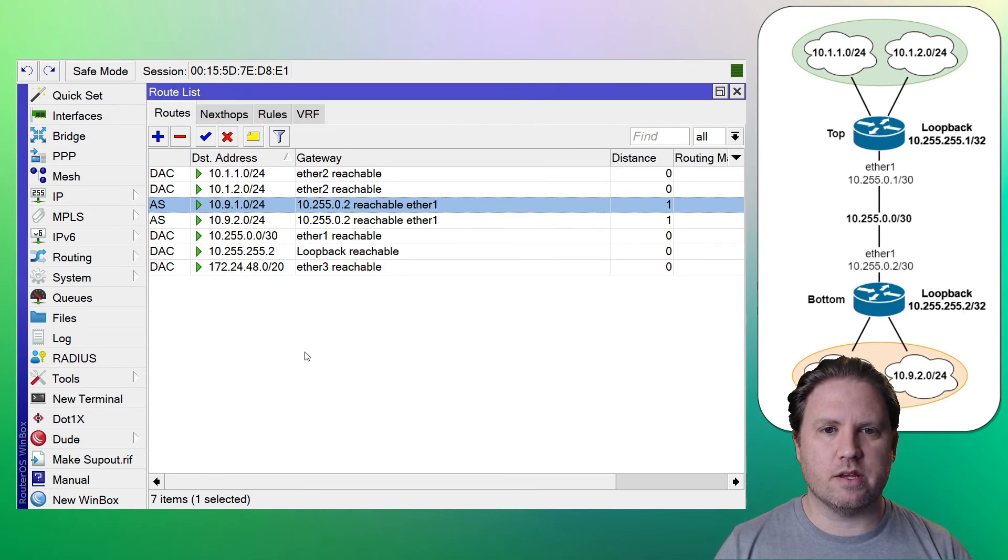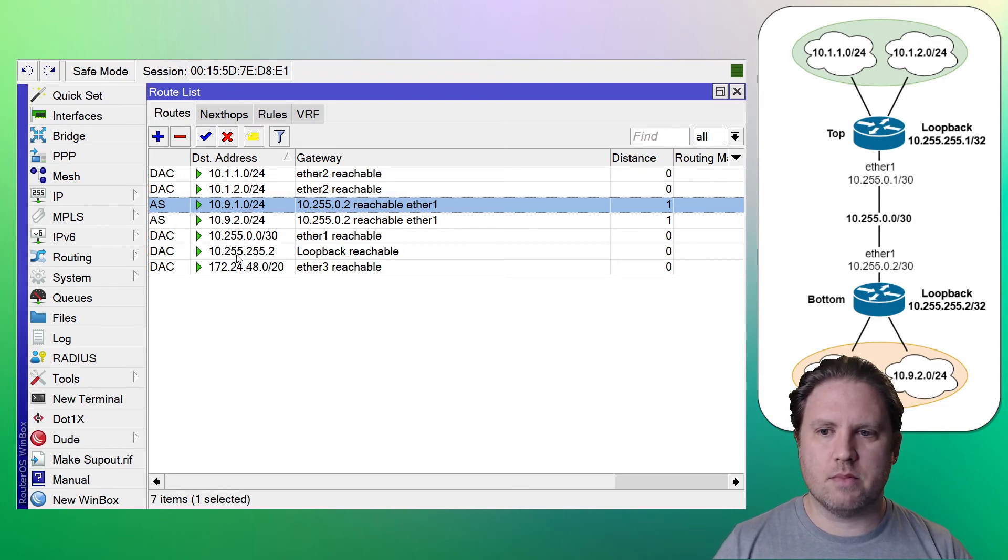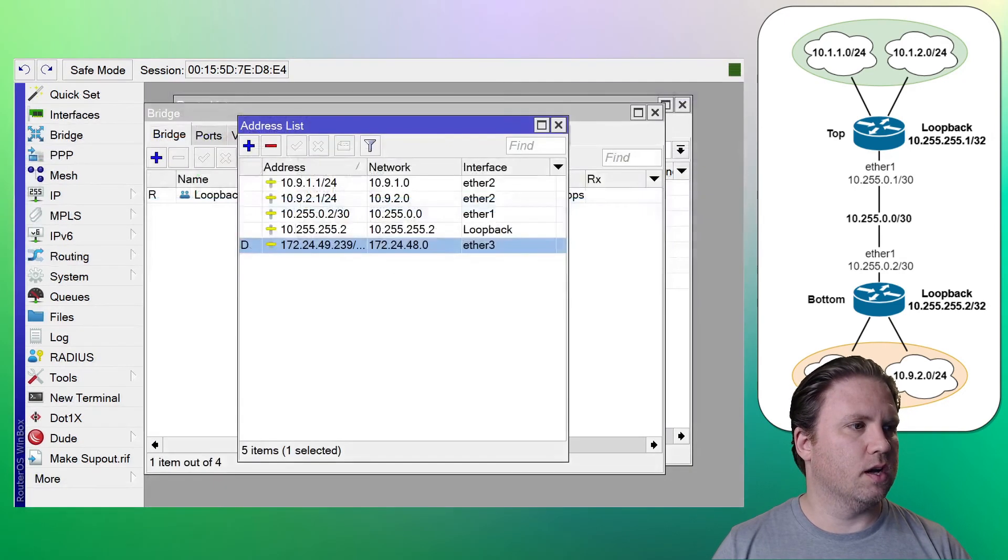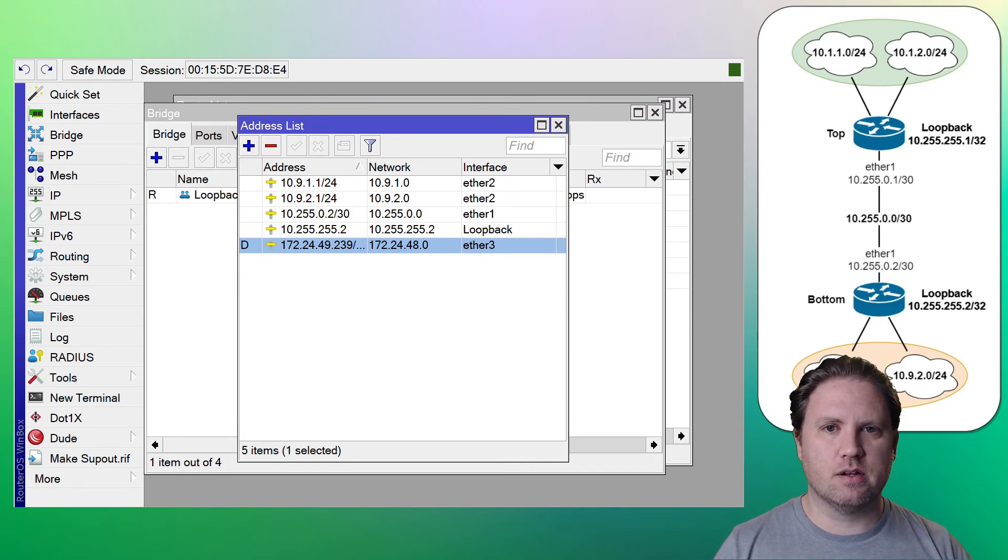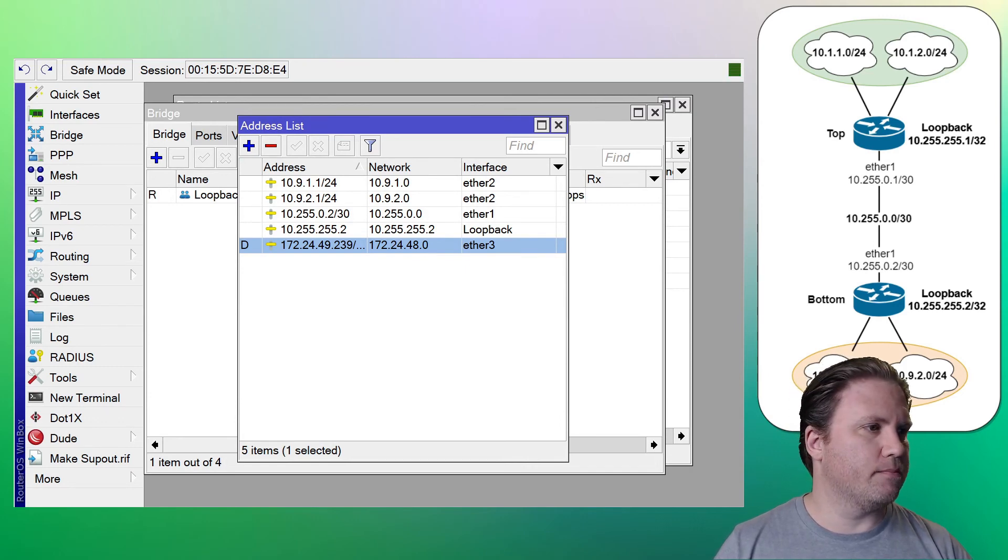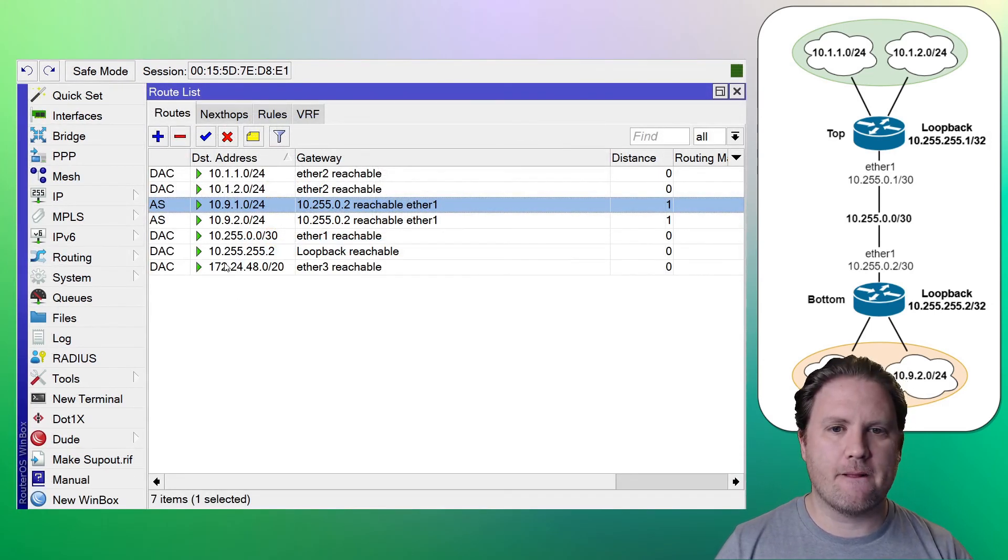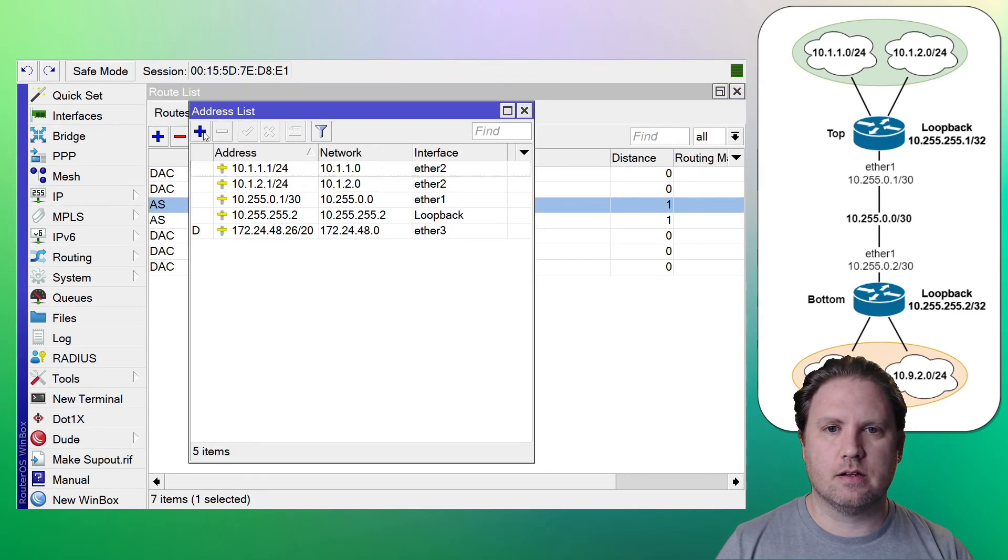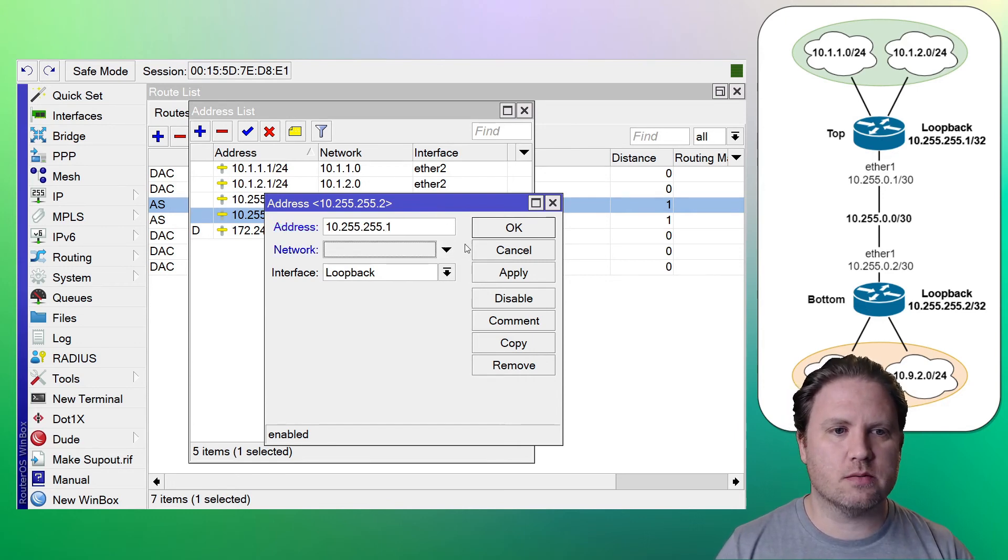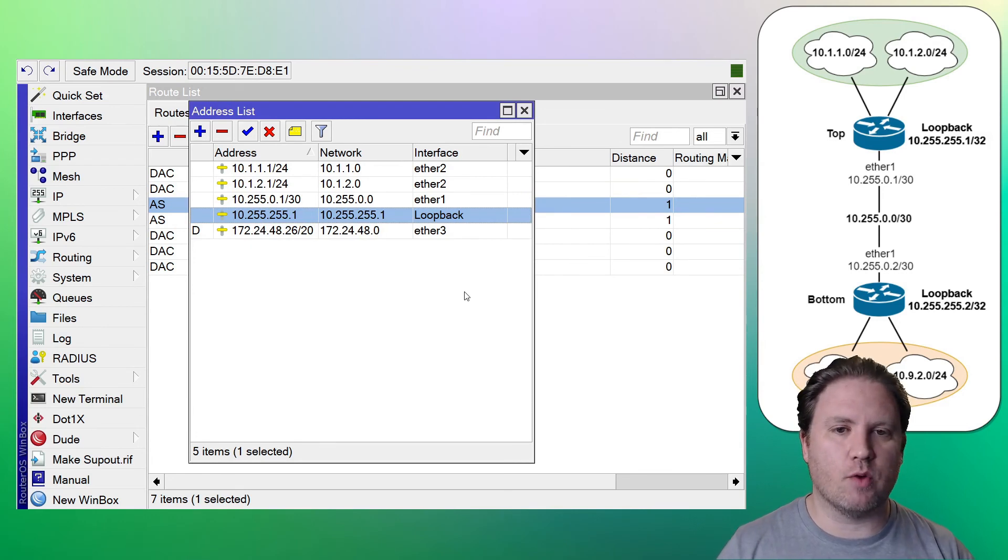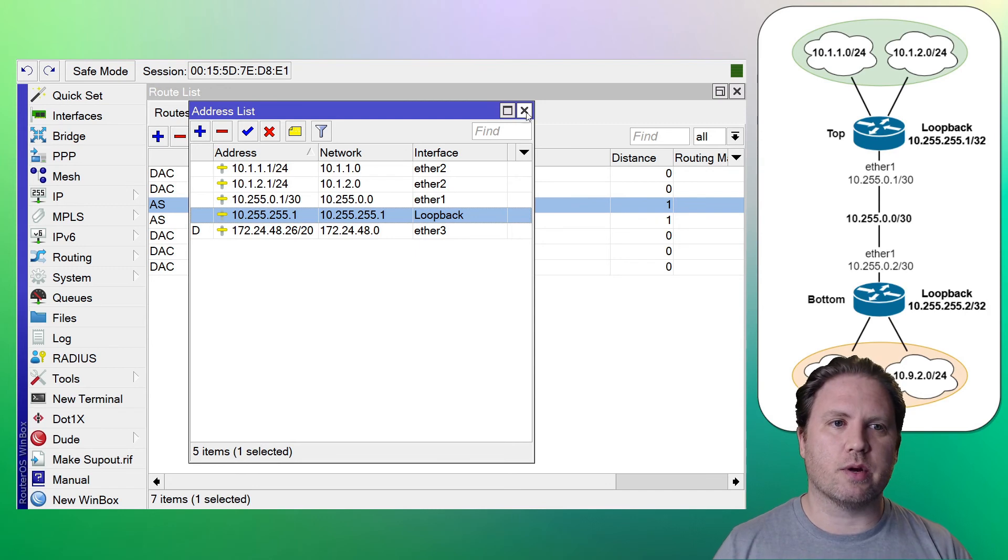All right. Let me close out of the IP addresses here. All right. So wait a minute. Hold on. Oh, I did a bad thing. Did you see what I did? I put the right IP address on the bottom router, but look at the top router. This should be 10.255.255.1. Oops. This is why we always have a topology diagram with our IP addresses so that we have something to check our work against. There we go. All right.